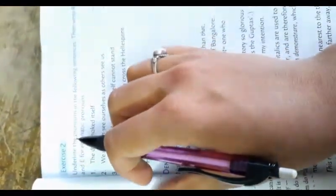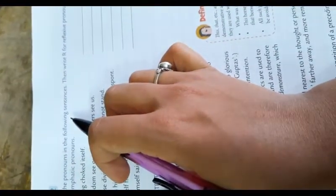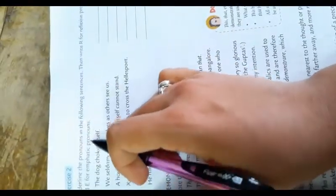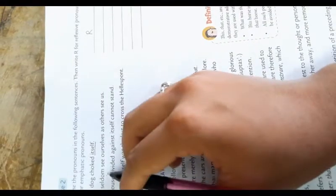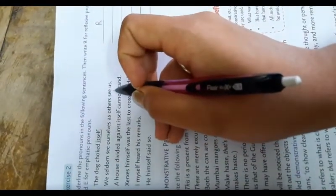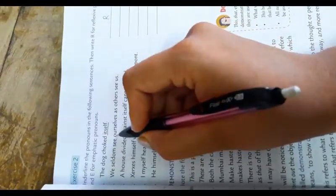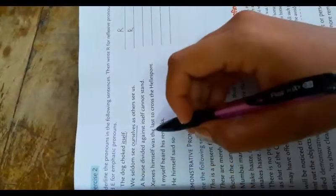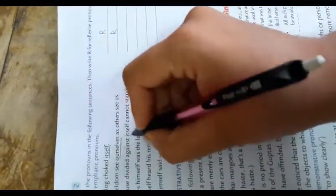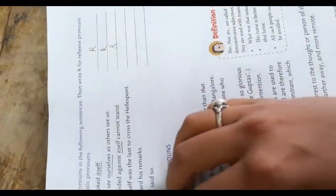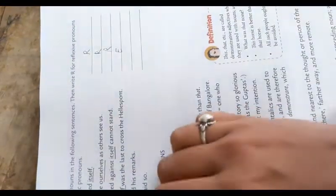Exercise 2: Underline the pronoun in the following sentences, then write R for reflexive pronoun and E for emphatic pronoun. The dog choked itself - underline itself and write R. We seldom see ourselves as others see us - underline ourselves and write R. A house divided against itself cannot stand - underline itself and write R. Xerxes himself was the last to cross the Hellespont - underline himself and write E. I myself heard his remarks - underline myself and write E. He himself said so - underline himself and write E.